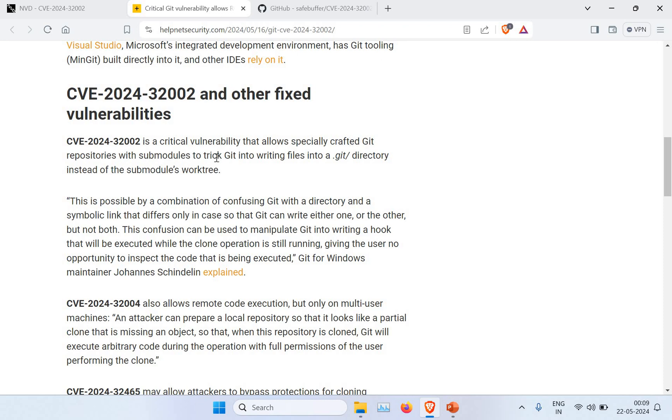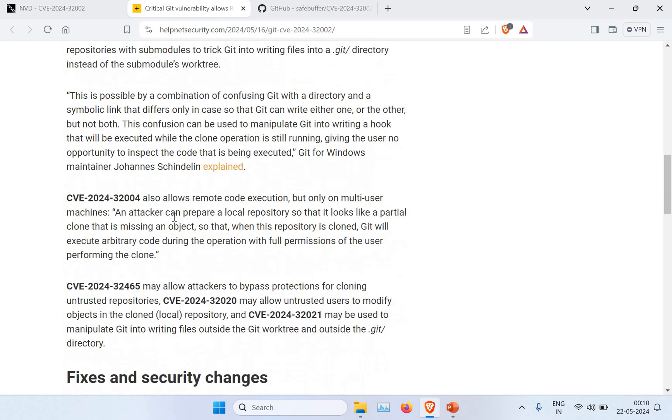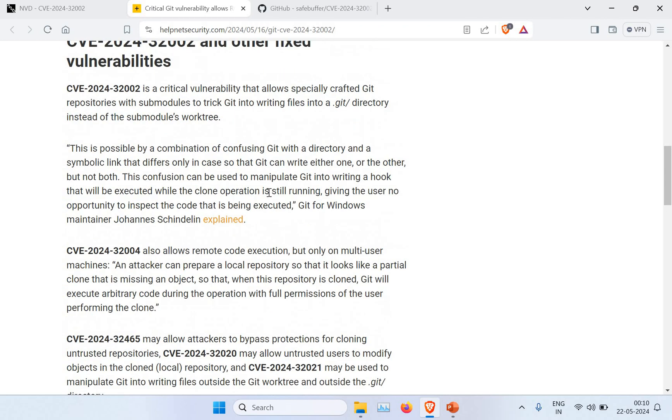As I mentioned, it's a critical vulnerability which allows the Git repository submodule to trick Git into writing the file into .git rather than writing into the submodule. This allows the attacker to prepare the local repository to look like a partial clone and missing an object. The main impact is because of this they can execute something remotely.